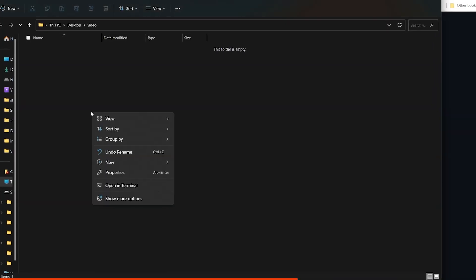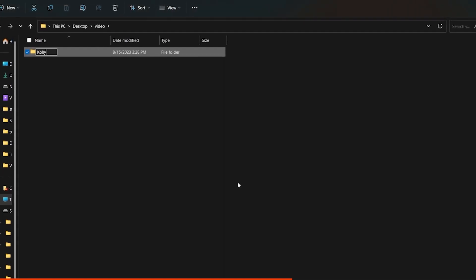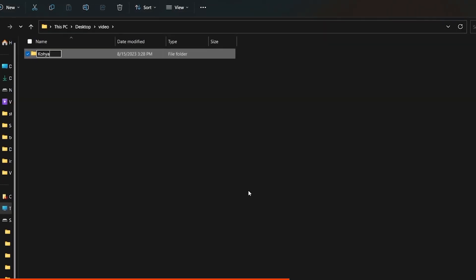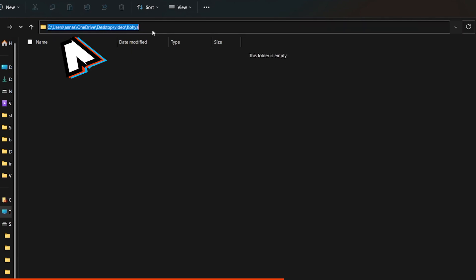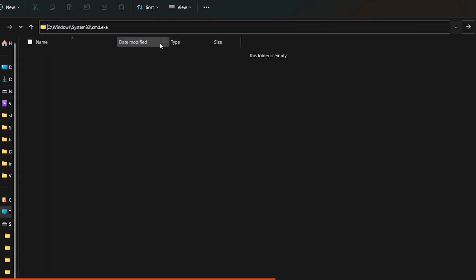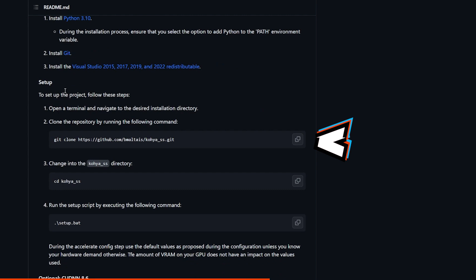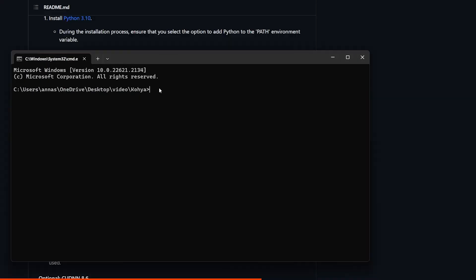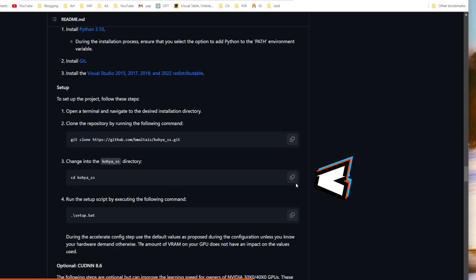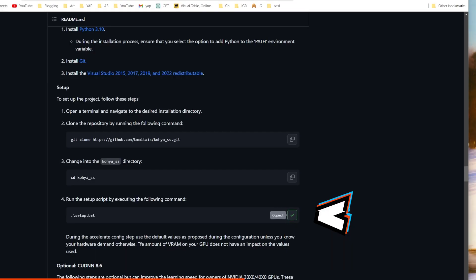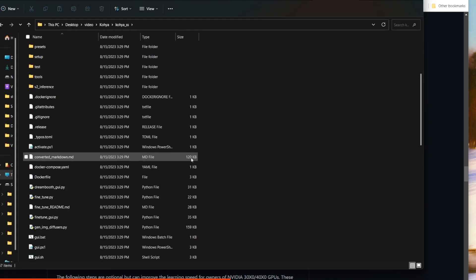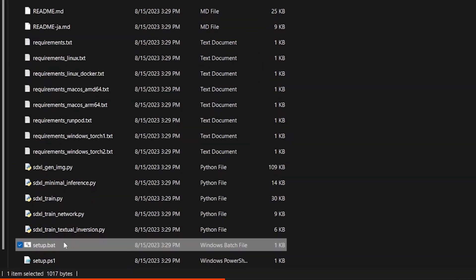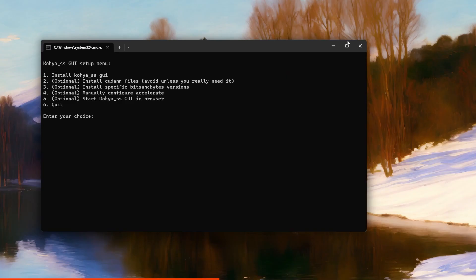After that's done, you have to create a new folder on your computer. I called mine Kohya. Then go to the path of the folder, type CMD, press enter and copy this command line. It's from the project's GitHub page. Once that's done, you have to change into the Kohya SS directory and then execute the setup.bat command and it will do its magic. Or you can close the window and just open setup.bat from the folder itself.